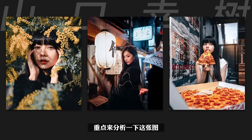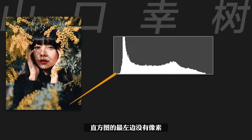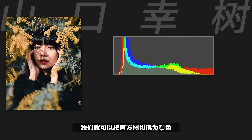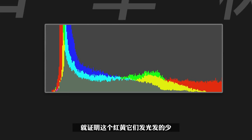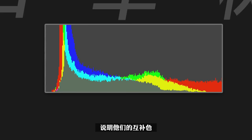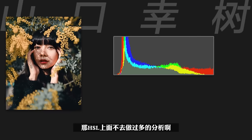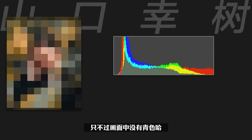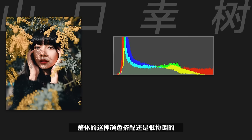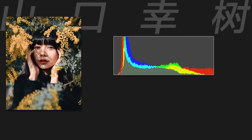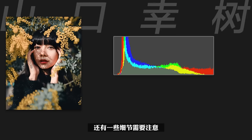通过Lightroom就可以轻松完成。重点分析一下这张图，影调上属于低长调，直方图最左边没有像素，代表画面中没有纯黑色。观察暗部偏色情况，把直方图切换为颜色，最左边是红色，其次是黄色，说明红黄发光少，它们的互补色青蓝发光多，也就是暗部偏青蓝色。HSL整体是一个青橙色调的底子，肤色偏橙色，绿色偏一点青色，整体颜色搭配很协调。